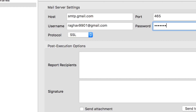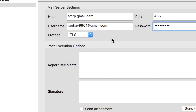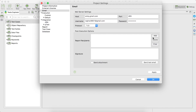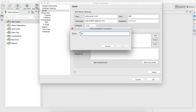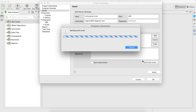You have to give the password of this email. Then you can select the protocol — SSL or TLS — and check which one works for you. Here you also have to add a recipient, so I'm adding another email ID for testing the recipient, and click OK.